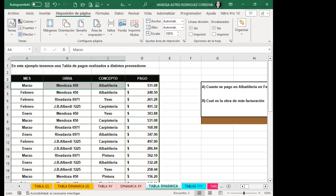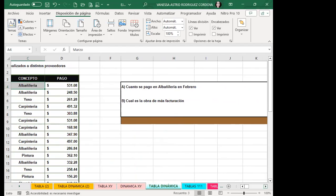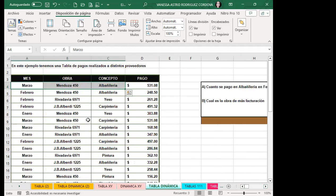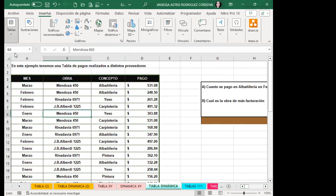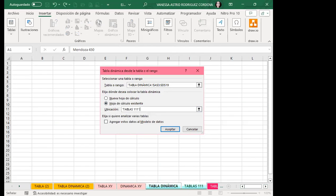We need to create two dynamic tables. The first exercise asks: how much was paid for albañilería (masonry) in February? The second asks: which obra (project) has the highest billing? Those are the two things being requested. I'll go to Insert, pivot table, existing worksheet, position here and accept. I'll name this one 'albañilería'. Then I'll position on row 40 and create the second table named 'facturación'.